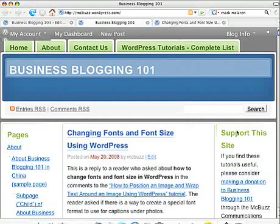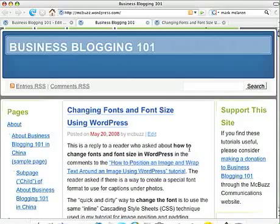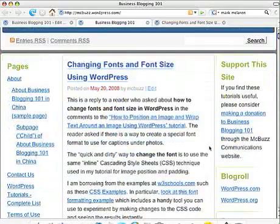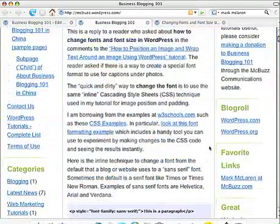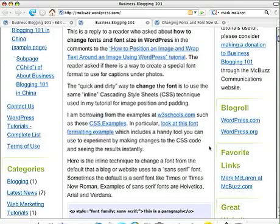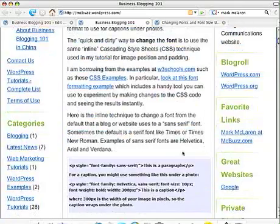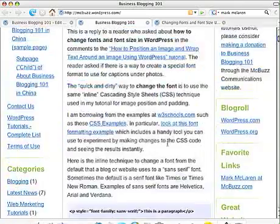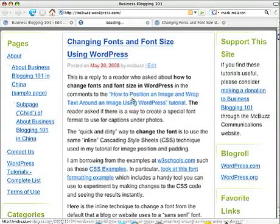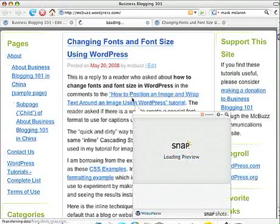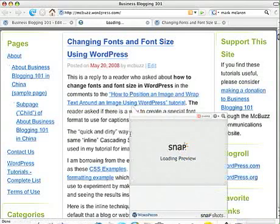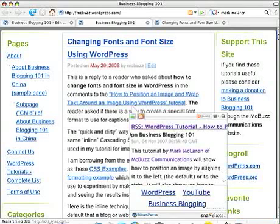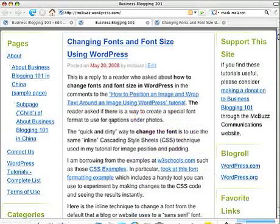So what I discussed here was an answer to a reader's question about changing fonts and font size. You may have looked at the tutorial called How to Position an Image and Wrap Text Around an Image. To change fonts and font size in WordPress, you can use a similar technique.